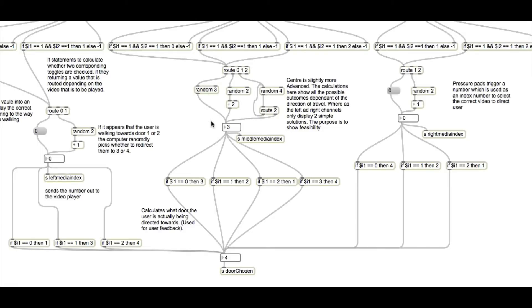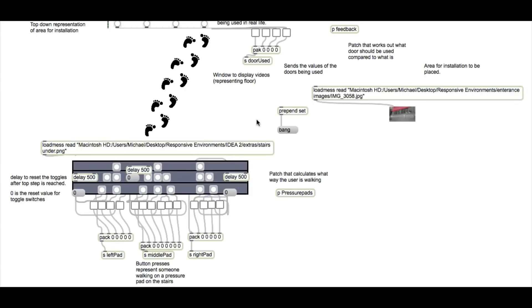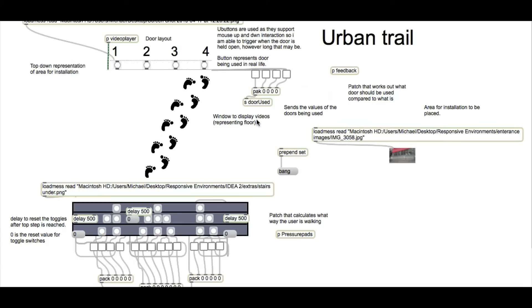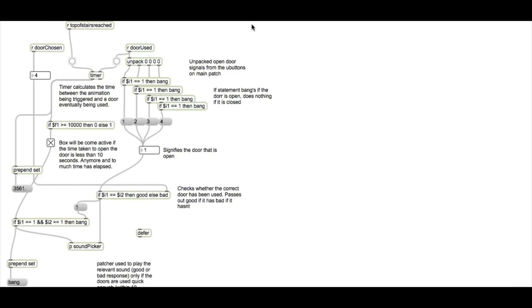What's happening here is the program is working out exactly which door the user has been directed towards by knowing which file has been selected and knowing which door that refers to. We'll see in a minute why this value at the bottom here is relevant. So going back to the original patch, we need to go into the feedback one. And this is where all the magic happens.